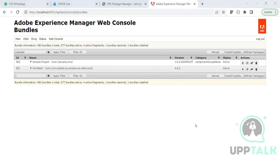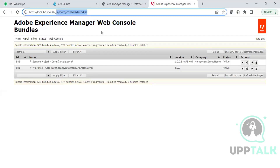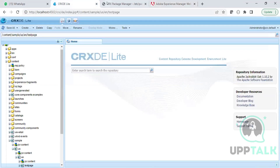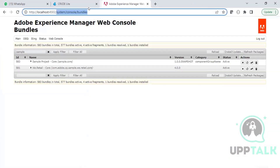The third and most important technology in the AEM stack is Sling. Sling is the third key technology and its role is resource resolution. To understand what Sling does, let me open a page in AEM.